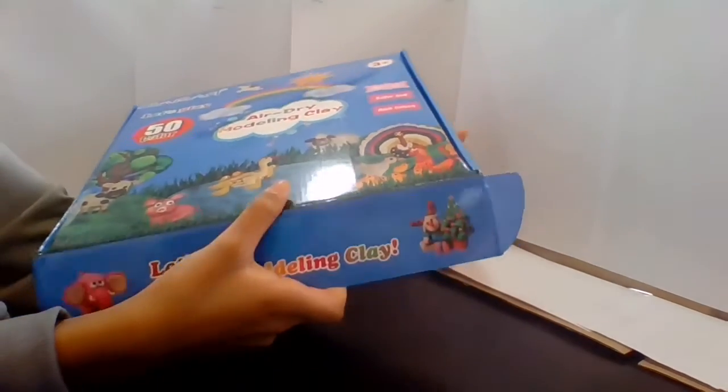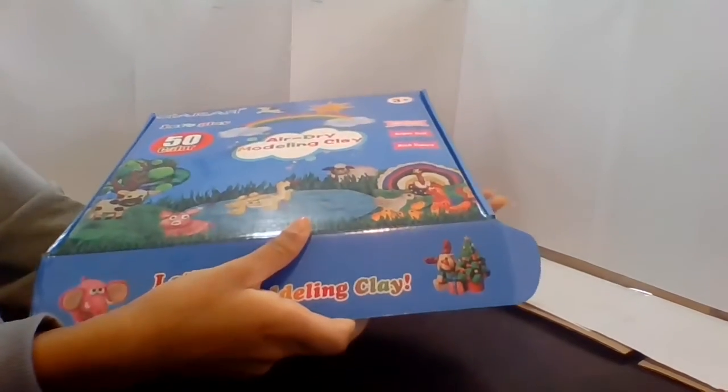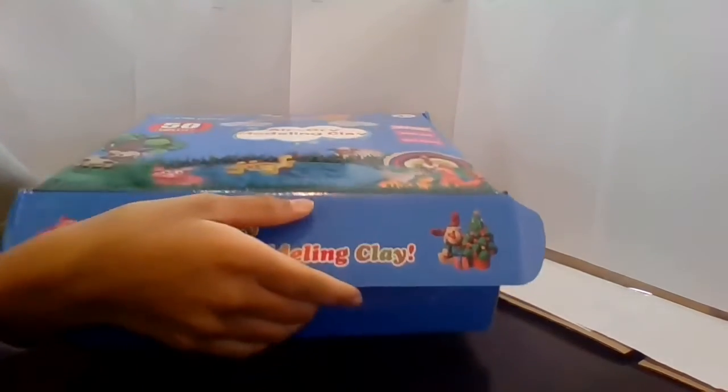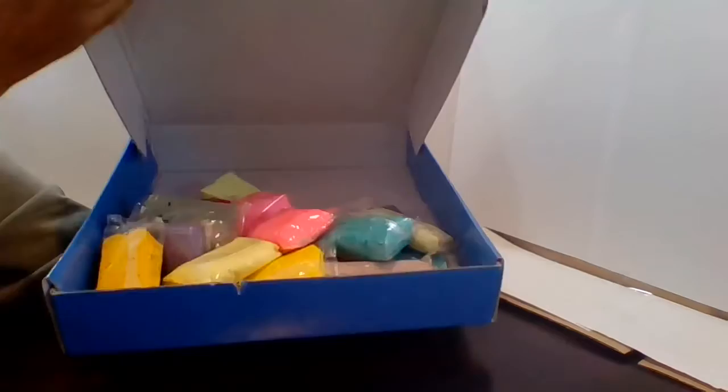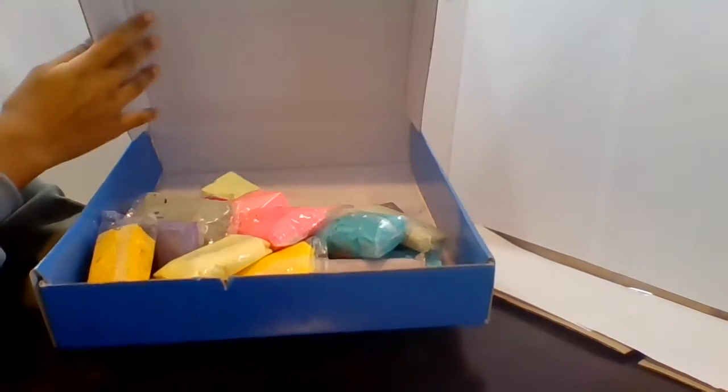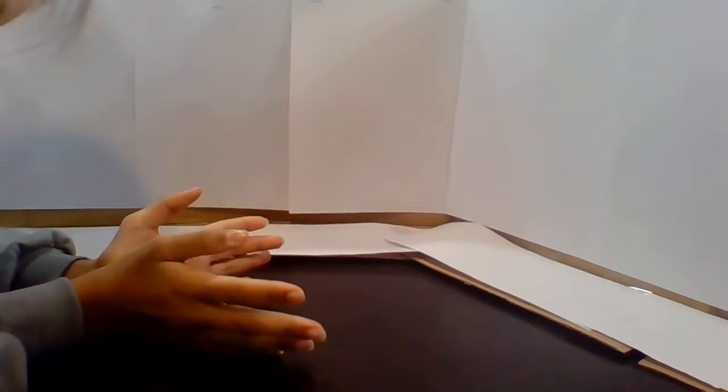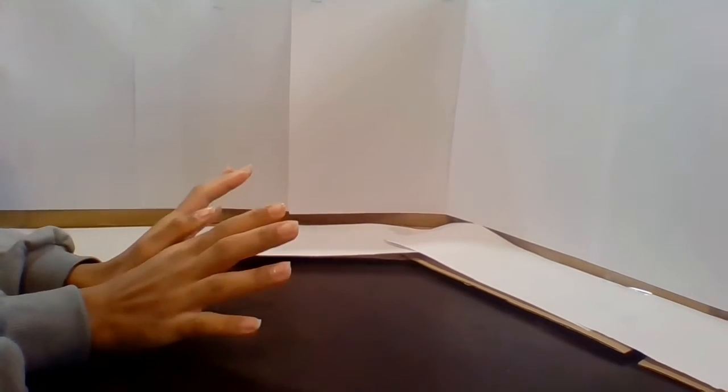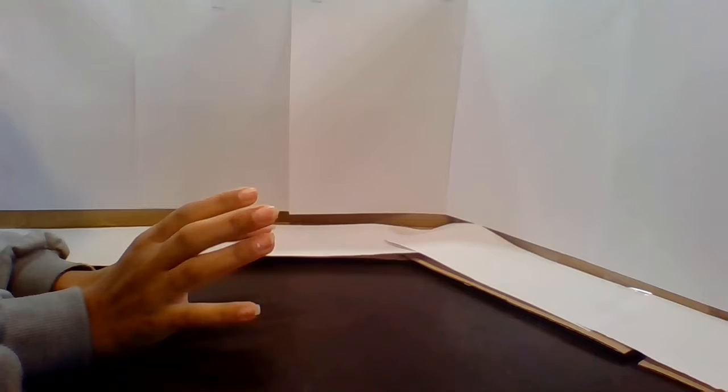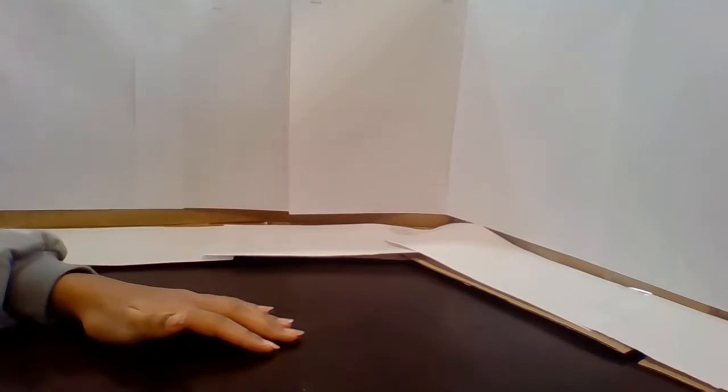It comes with about 50 colors and this is just some of it but there's a lot more. Today we're gonna make a tree and a sun. But before we start please subscribe and leave a like.